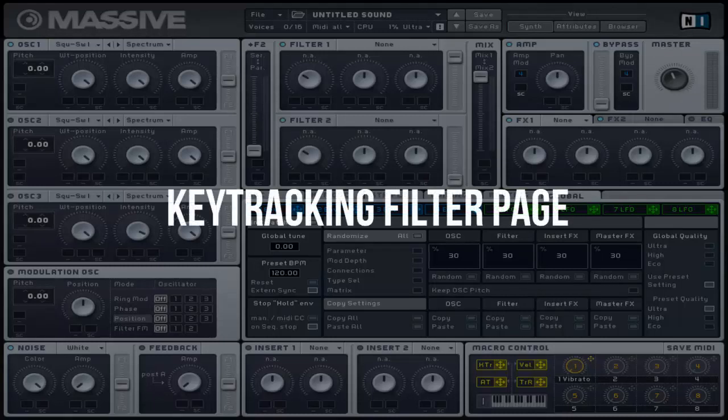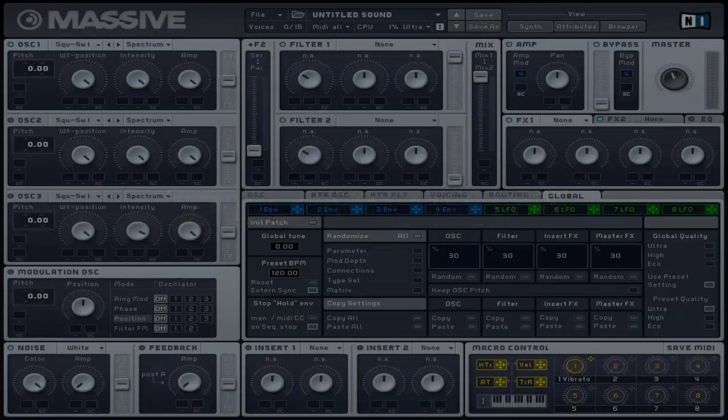Welcome to FastClick Massive Tutorial. This video will cover the Key Tracking Filter page and I will be providing you with basic knowledge and examples if necessary.